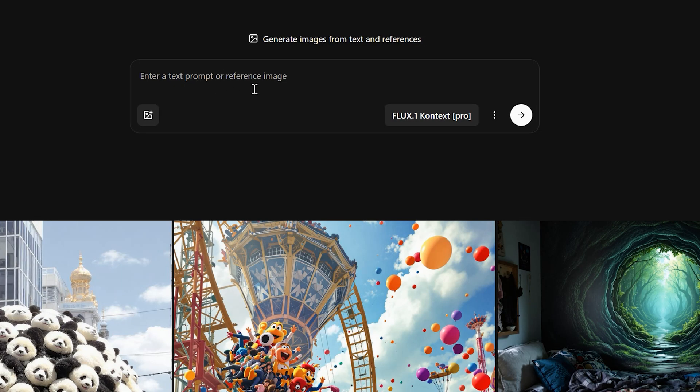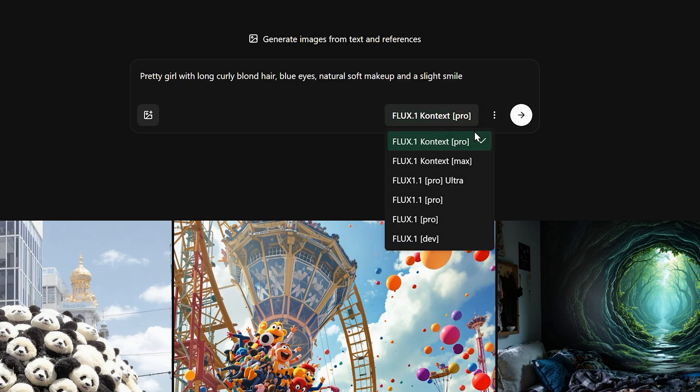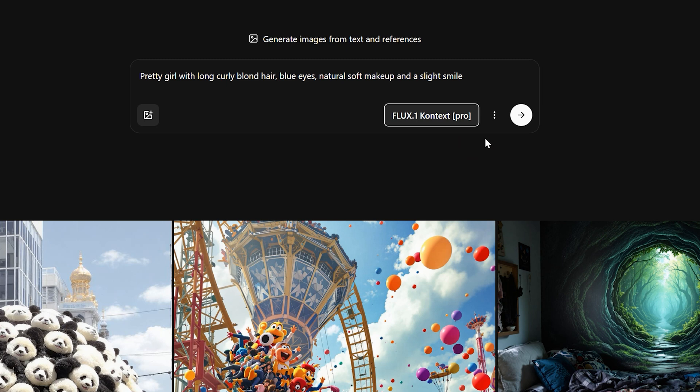You can type in the prompt here to generate new images. Next, you can select the model in this drop-down box. The image editing consistency of the Pro version is already very strong, and the Max version will perform better.